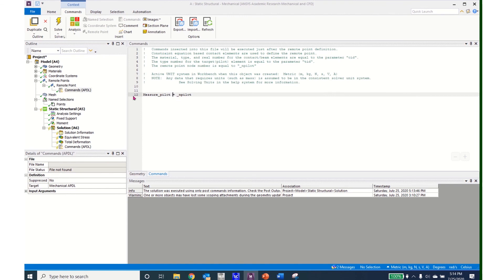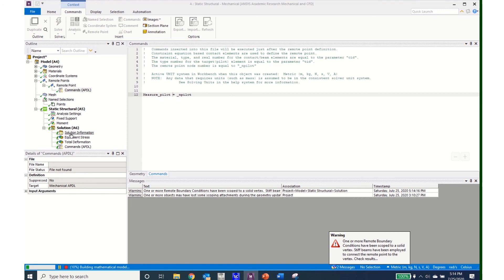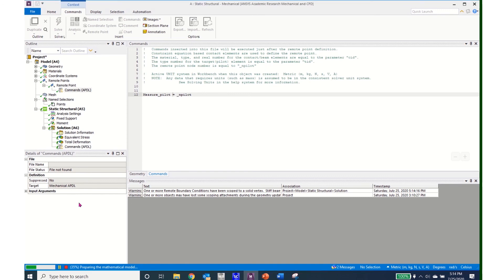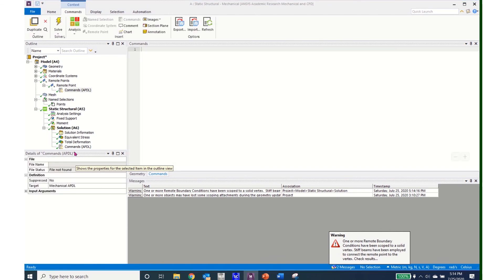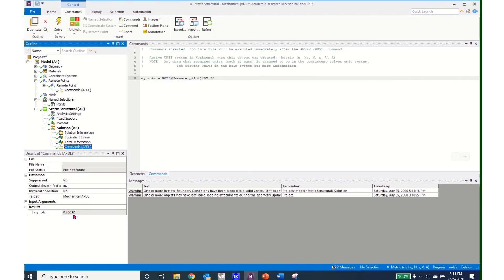Even if you delete a space and put it back in the remote point APDL code — making a change and then changing it back — that is enough. When I hit solve after doing that, it processes correctly and I get my 0.26 degrees back. So if you make a change in your solution APDL commands, you need to also make a change in the remote point APDL commands, even if you revert it. Hopefully this helps you use named selections in a worksheet, create remote points, and look at rotations at those remote points. Thanks for watching.